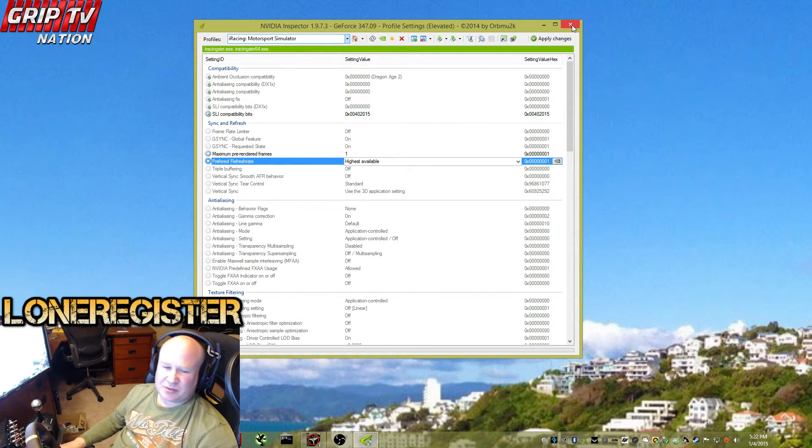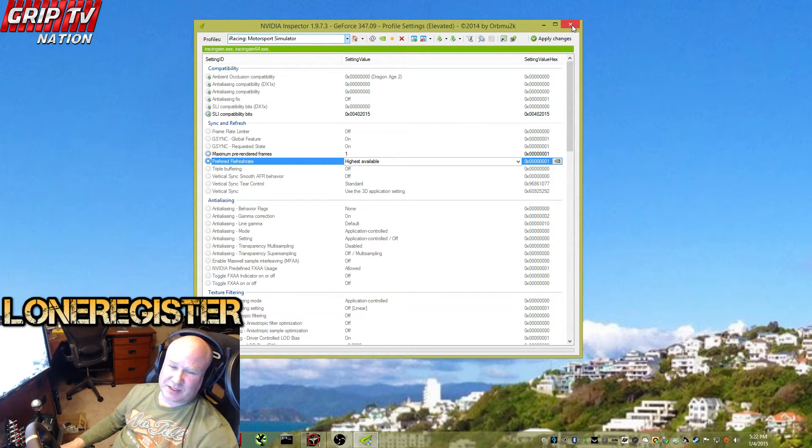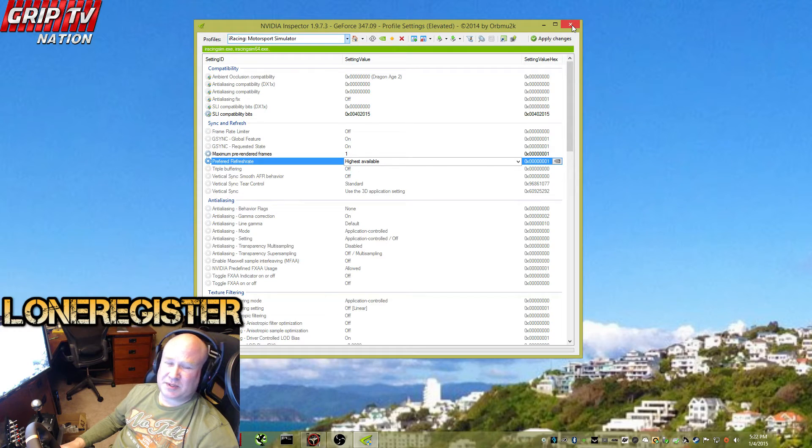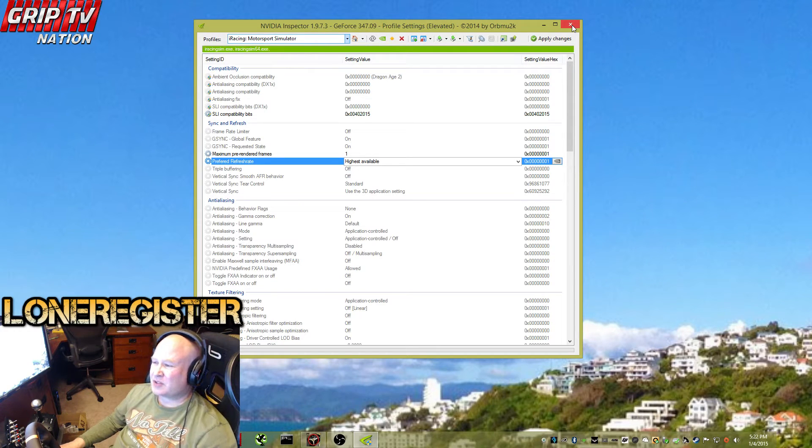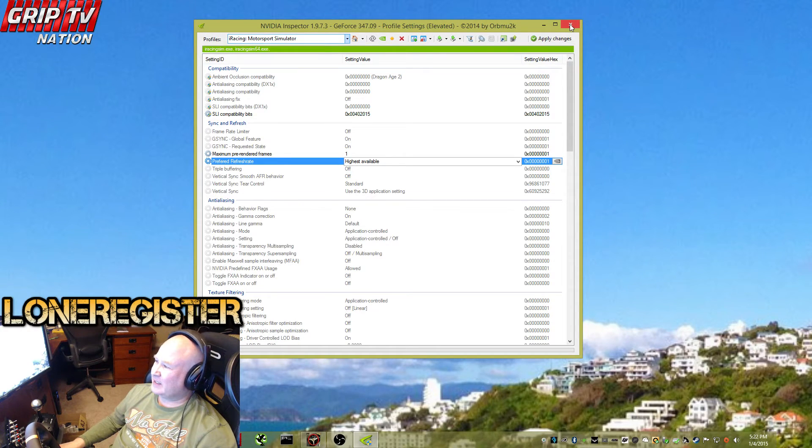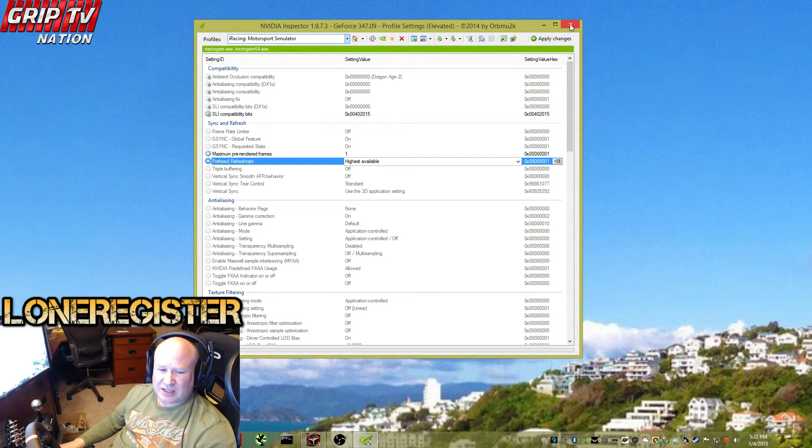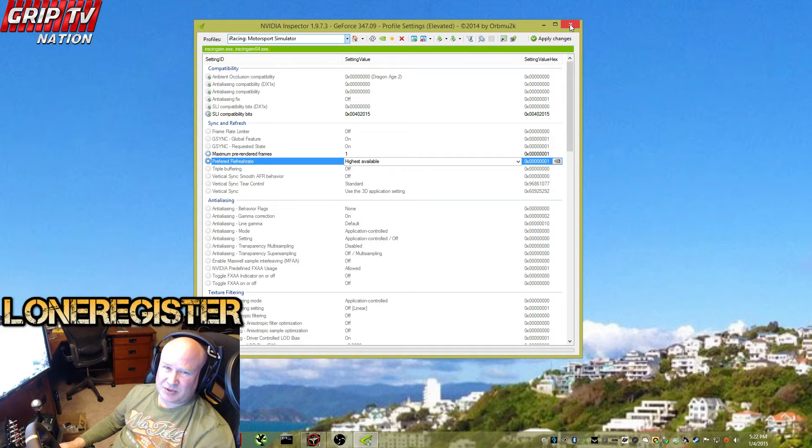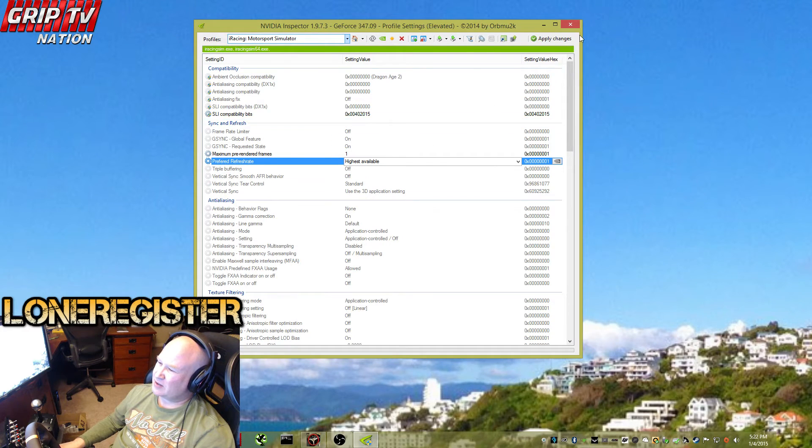You should have a much improved iRacing experience without the microstutters, at least according to Richard Avery, who's done a lot of research to come up with these settings.